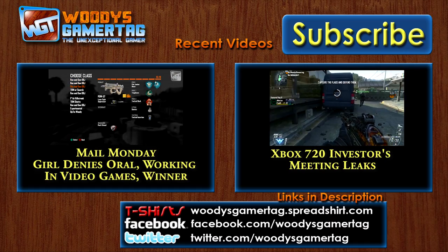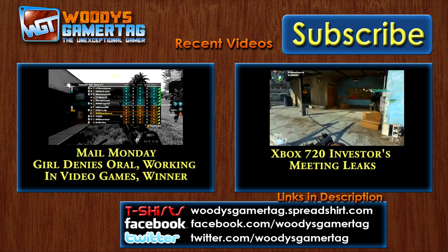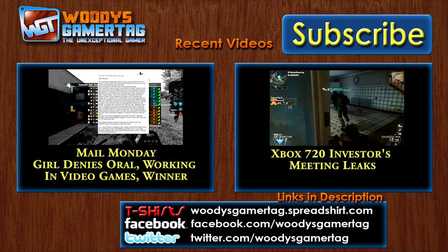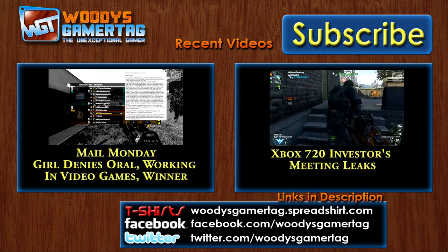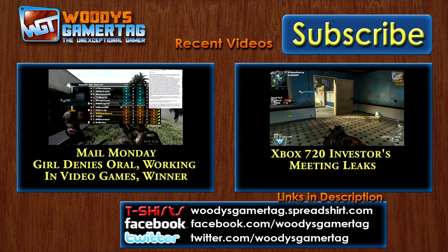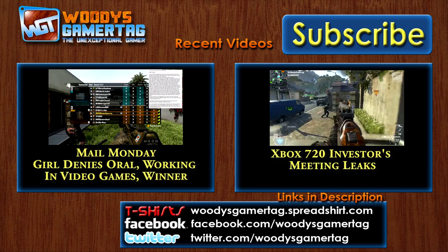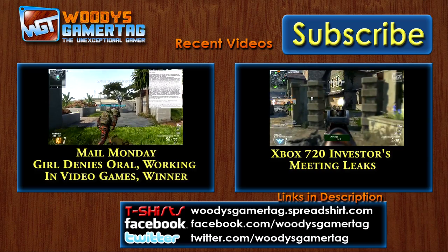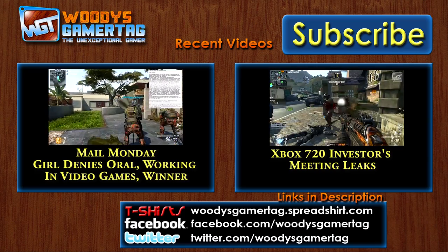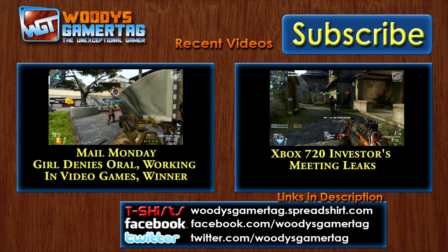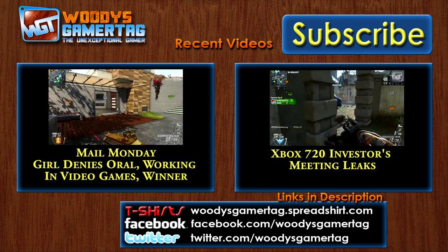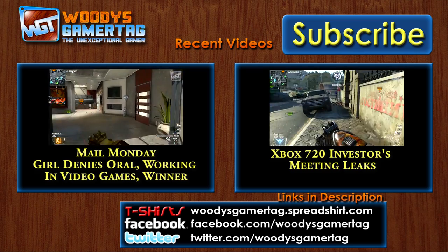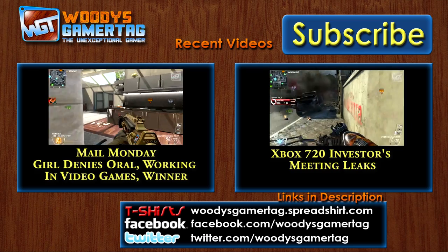If you like the video, click on like, subscribe in the top right hand corner. See, I'm getting better at this. You are. Two videos you might have missed, Xbox 720 Investors Meeting Leaks, leaks, did you say it? Yeah, leaks. Maybe I heard it wrong, okay okay. And Mail Monday, Girl Denies Oral, Working in Video Games, winner.